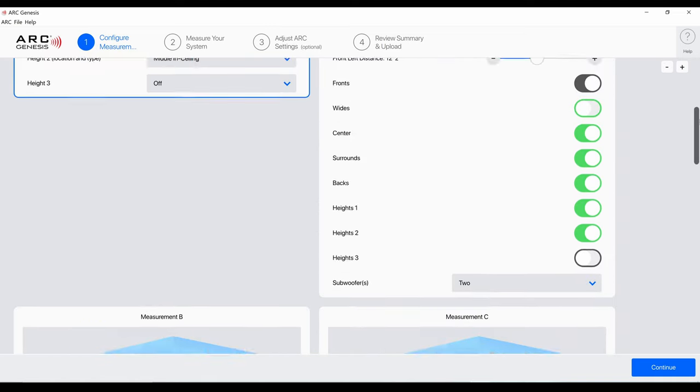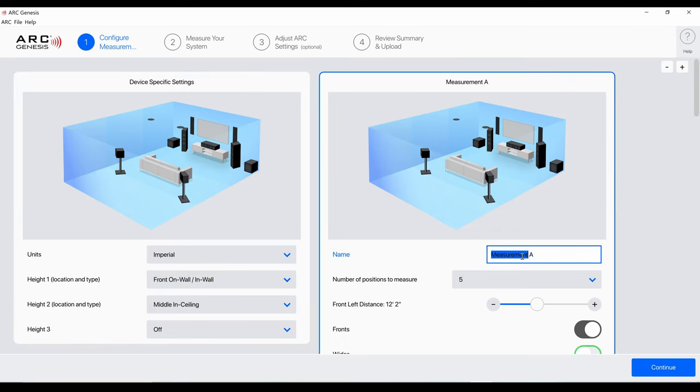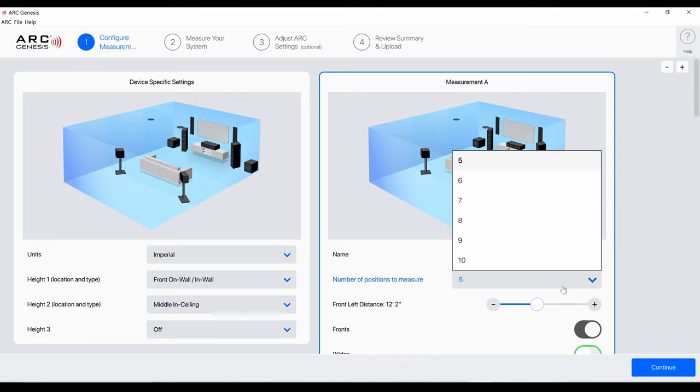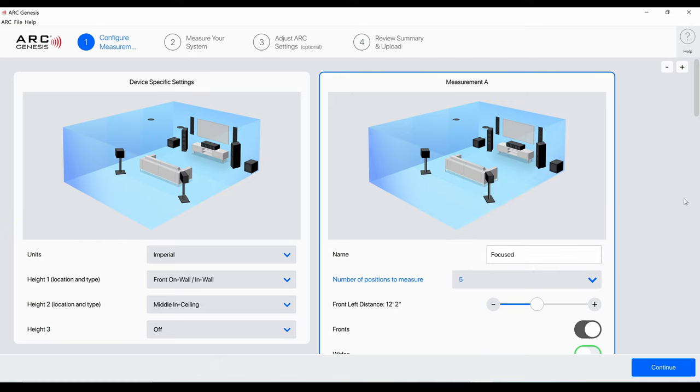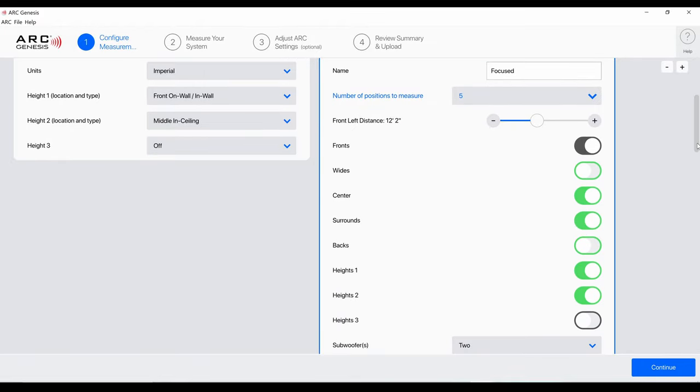Here you're just going to do your initial setup and what you want to call your measurements. I'm going to leave it imperial. I have front on-wall speakers, I have middle in-ceiling and I have no third set of heights. I'm going to call measurement a 'focused' meaning. You can select it from five to ten. I think five is fine. I'm going to do five for now, maybe one day I'll do ten. I'll probably save that for the new theater honestly.